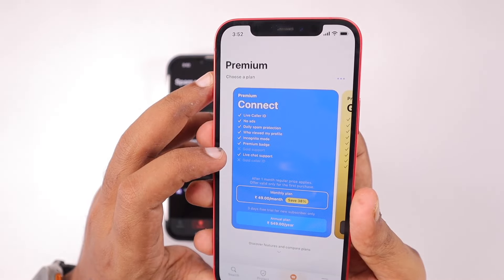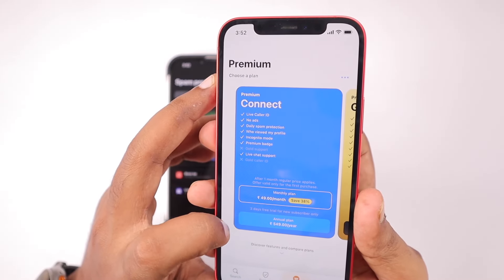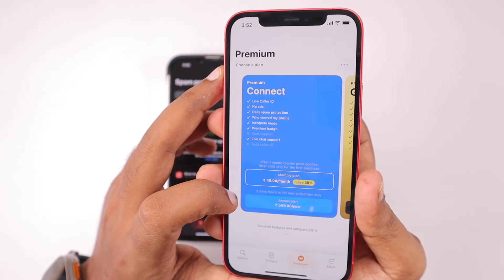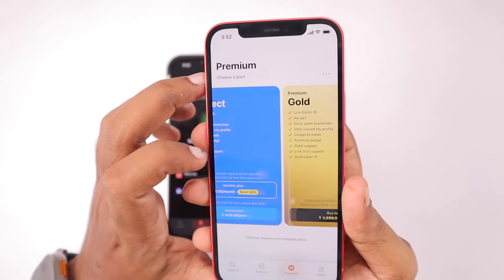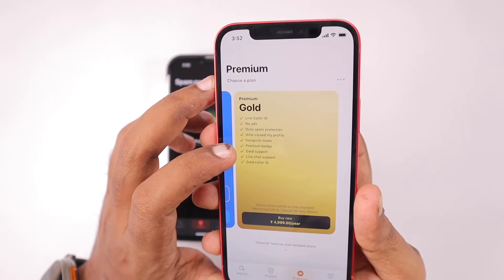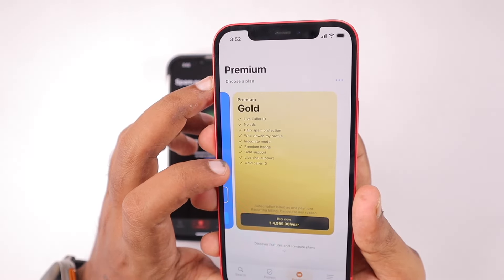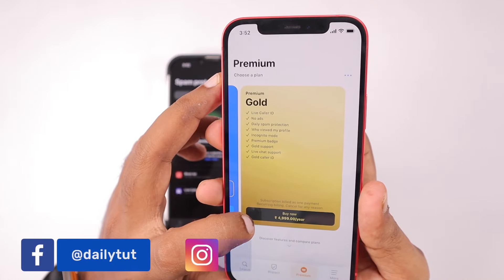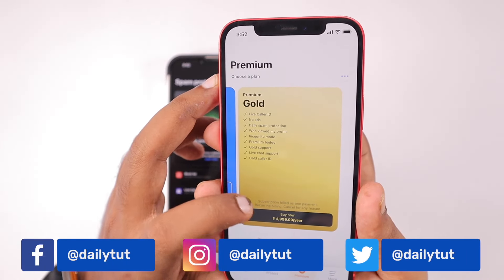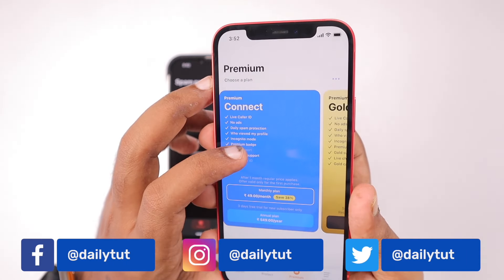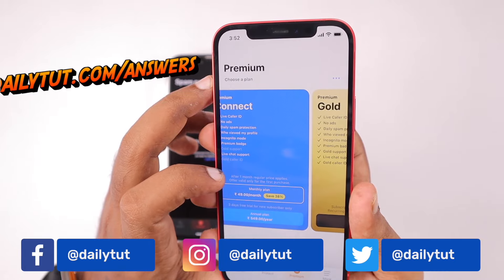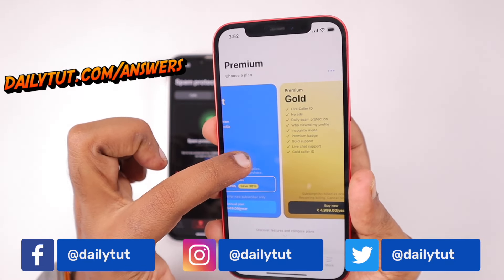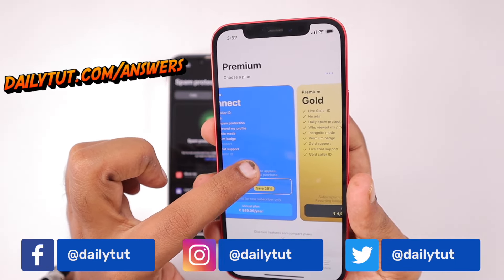Regarding the premium plans, they have two tariffs available. One is Premium Connect, which comes at around 49 rupees per month and includes the Live Caller ID feature along with all other listed features. When trying to renew for just one month, some users reported being charged 79 rupees instead of 49. The yearly plan seems more cost-effective at 549 rupees per year. The Premium Gold plan comes with a gold badge, so if someone searches your phone number on Truecaller, they will see the gold badge.